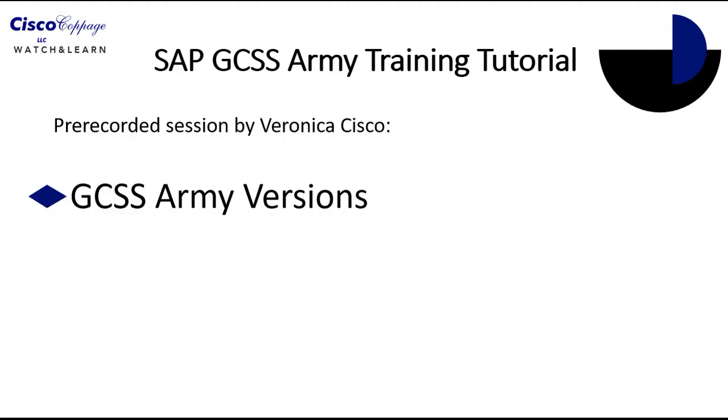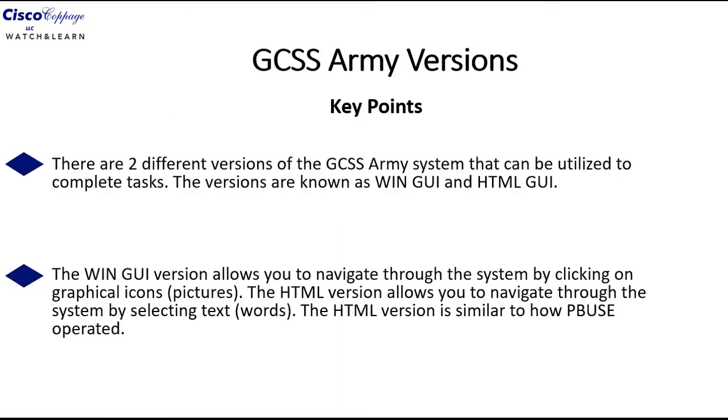This tutorial is designed to teach you about the differences between the two versions of GCSS Army. Before we get into the lesson, there are some key points that need to be discussed.